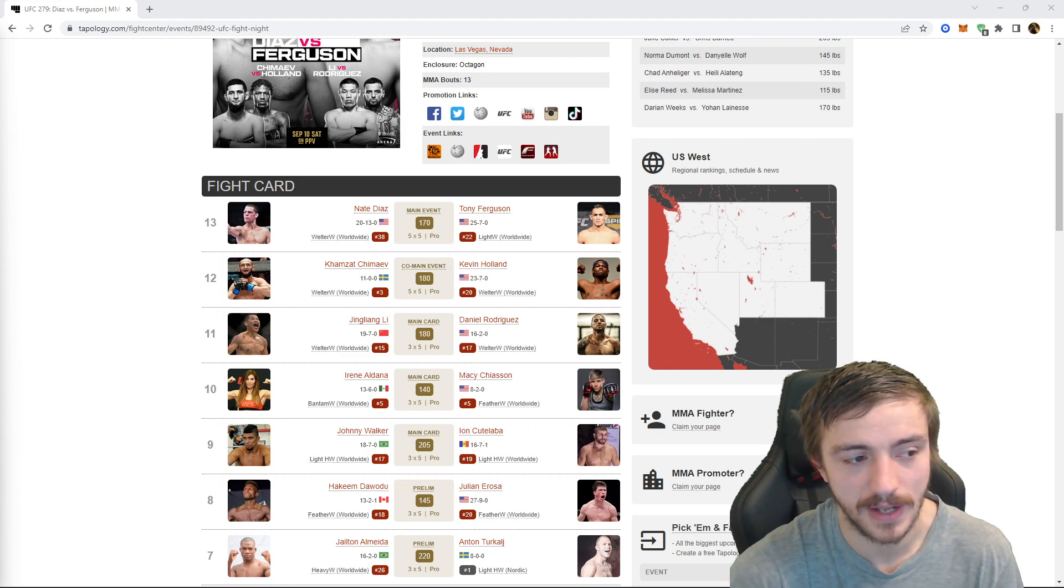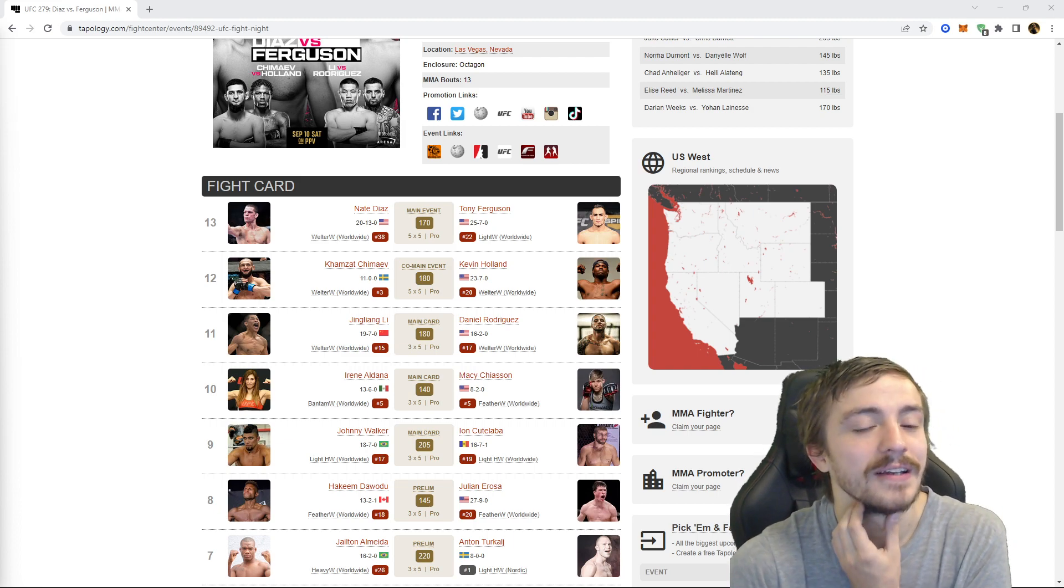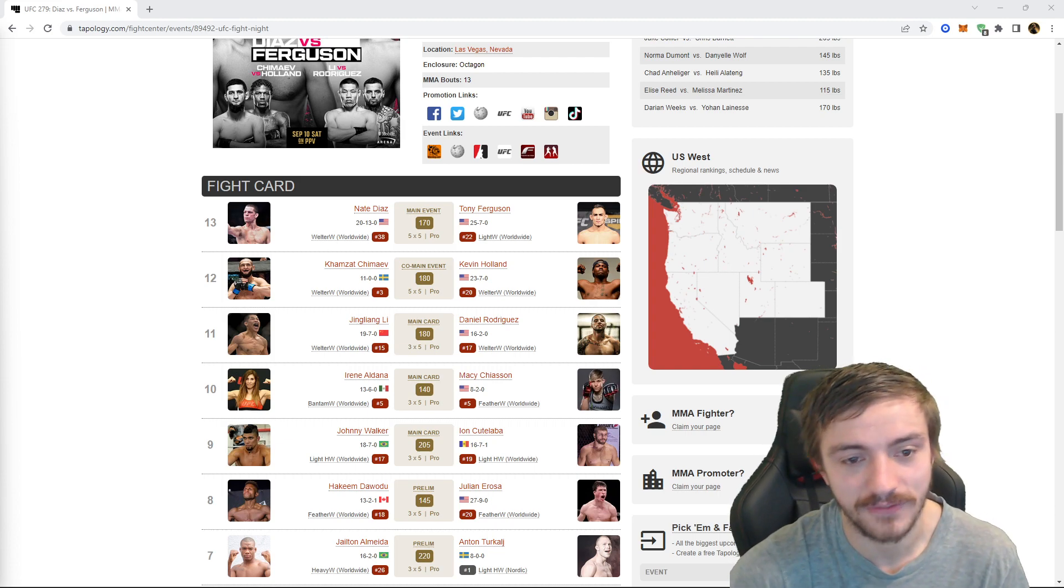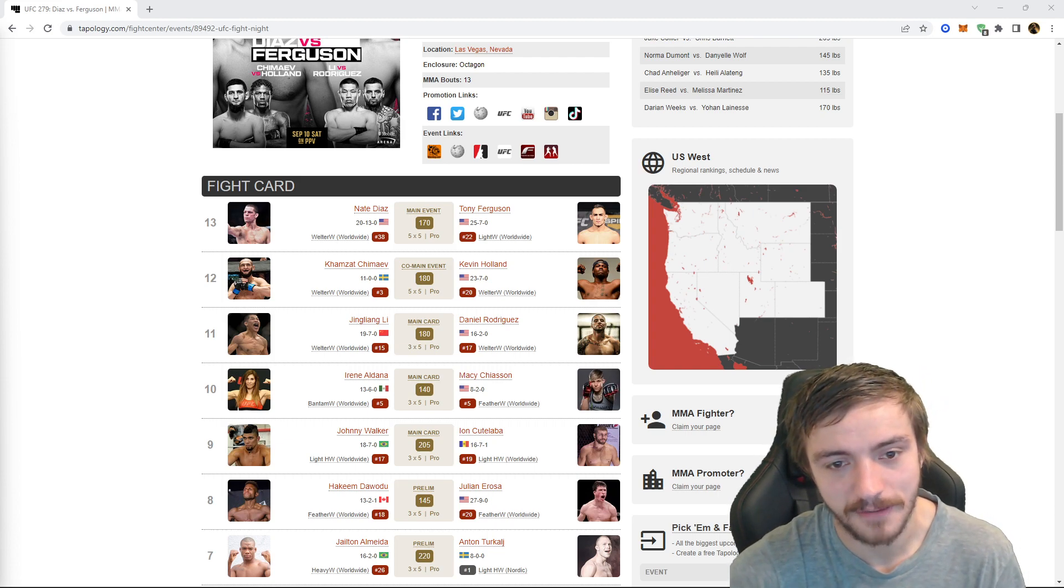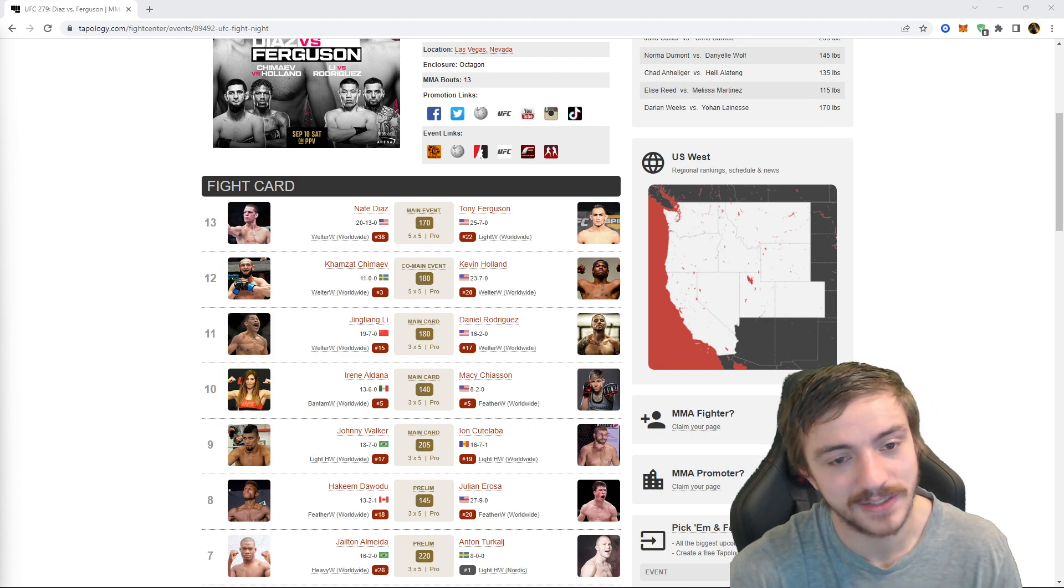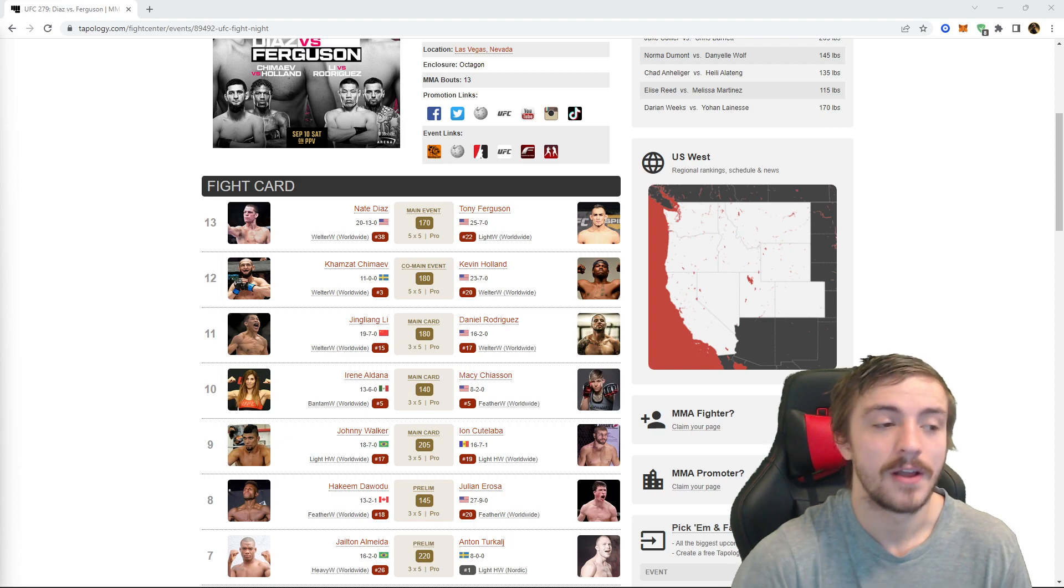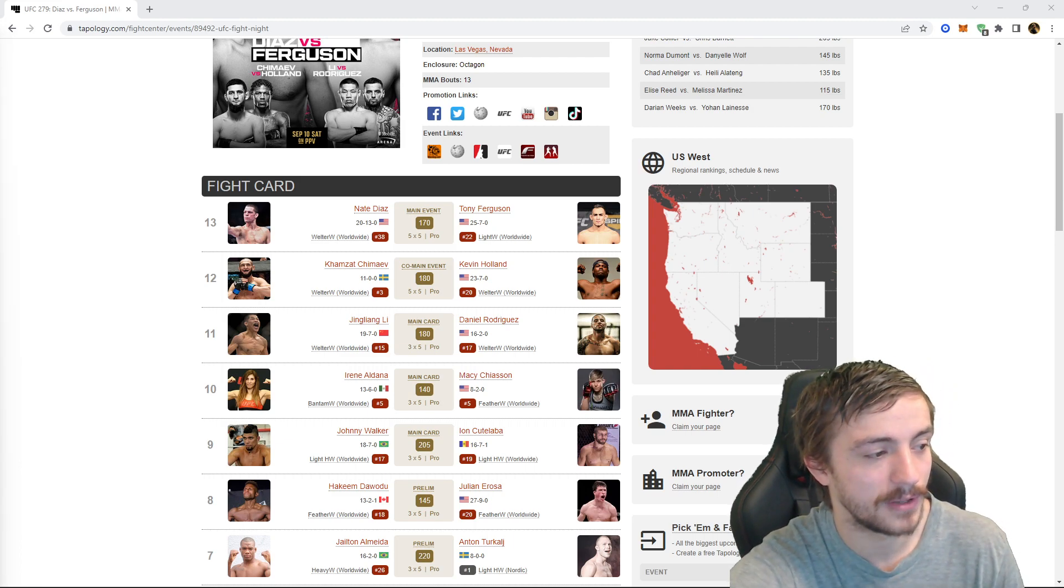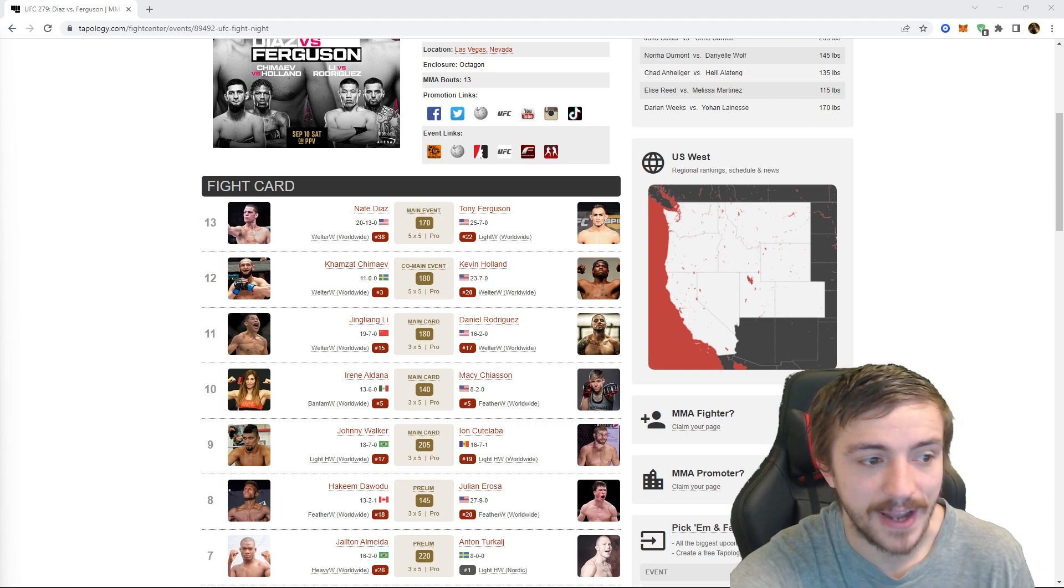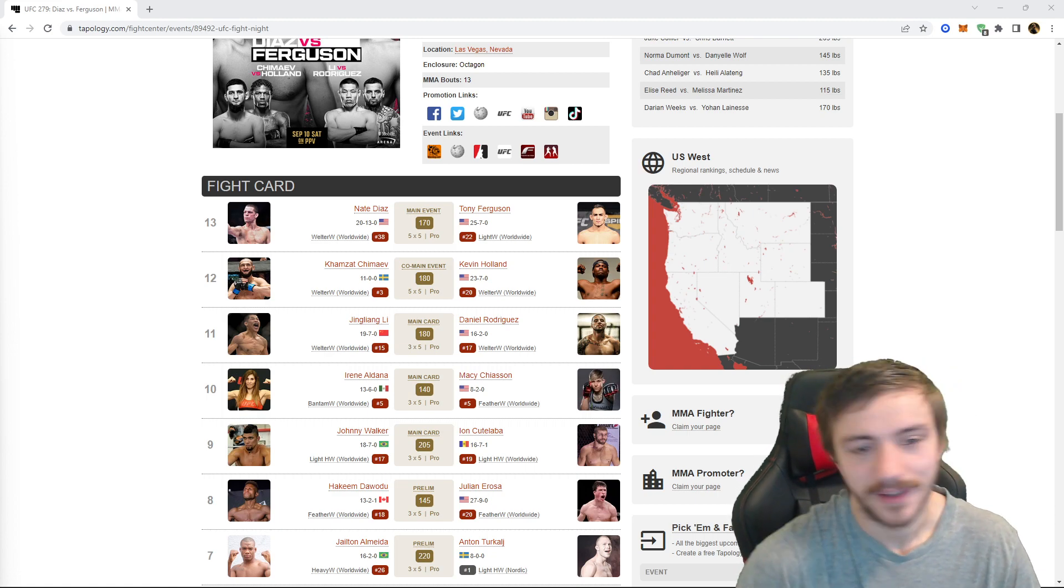But Holland, at least on the feet, is gonna have some serious advantages. Khamzat does have power, but man Holland has sneaky power too. And if Khamzat gets crazy trying to be on the feet then he could get clipped. The bet I like, the only bet I really like on this fight is I took fight to complete one round minus 250.